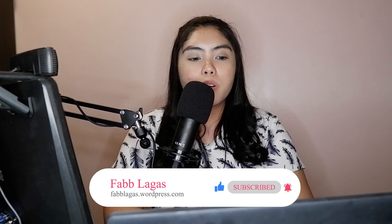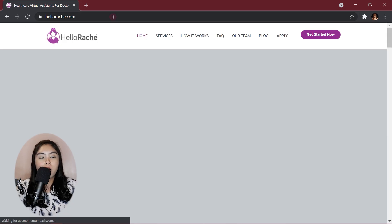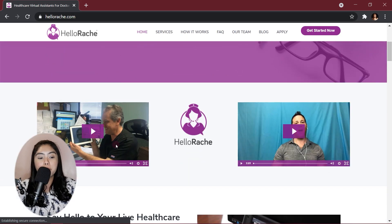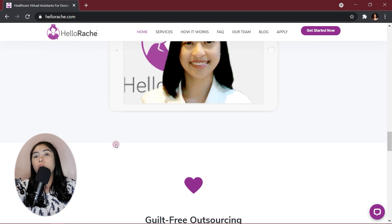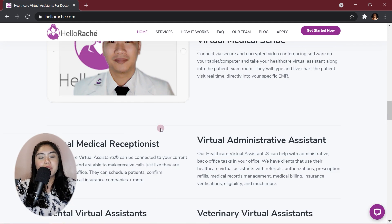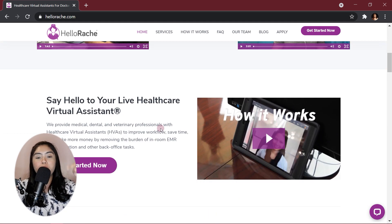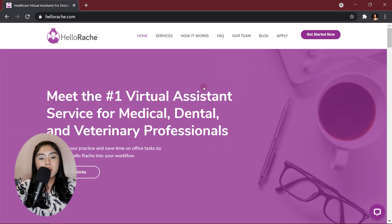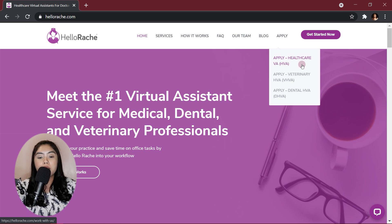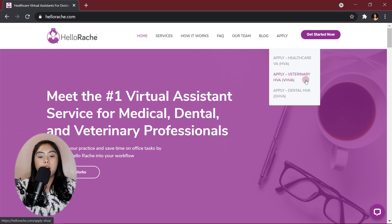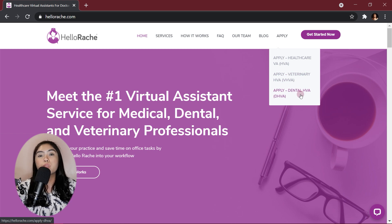Okay, so we will now go to the HelloRage.com website. If you want to learn more about the company, you can just scroll it here or just watch my other videos. I will link it up here or in the description box. So, to apply, just click this page and it depends if you want to apply as a healthcare virtual assistant or a veterinary healthcare virtual assistant or a dental healthcare virtual assistant.